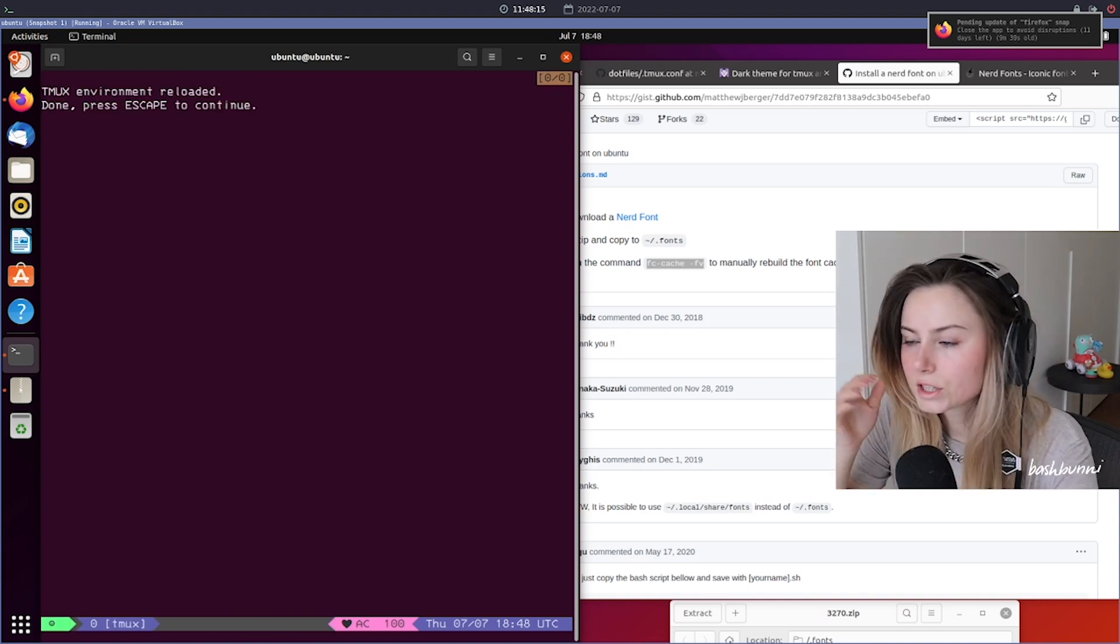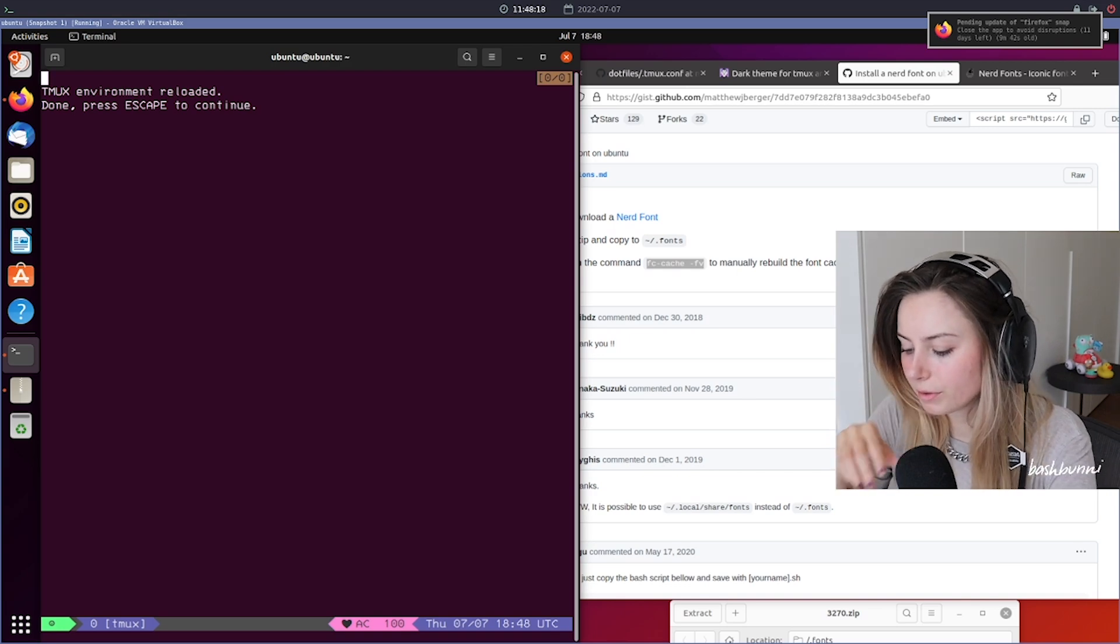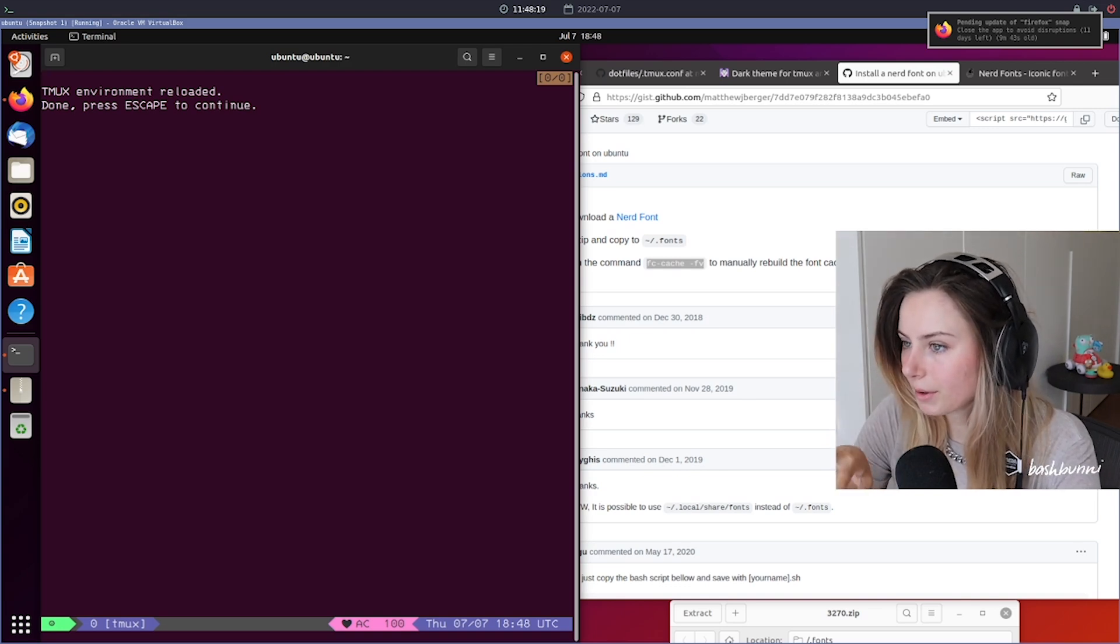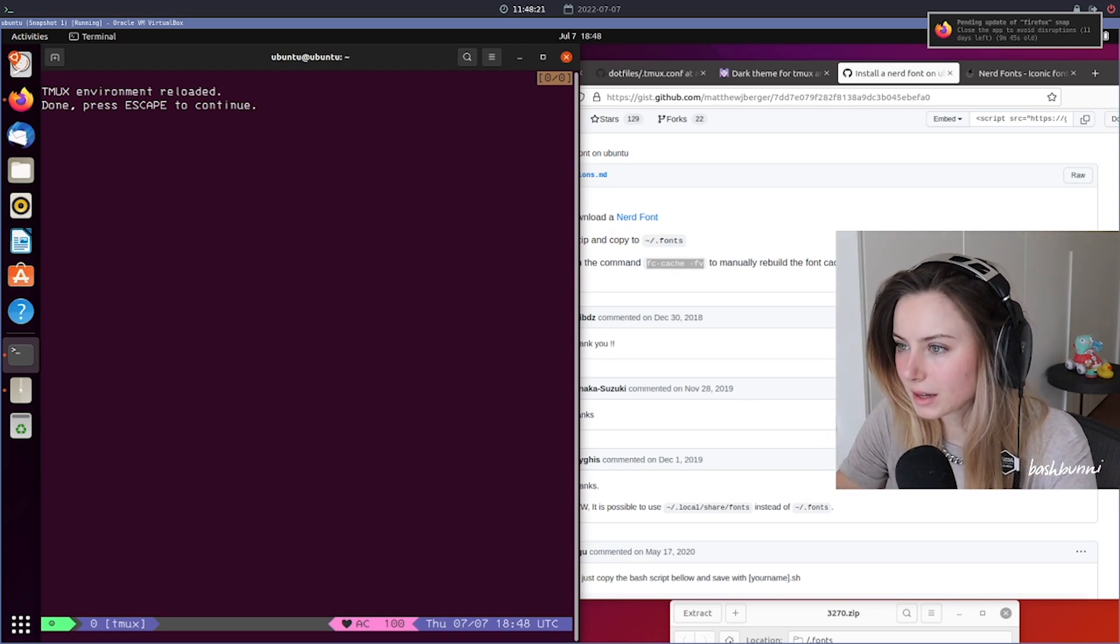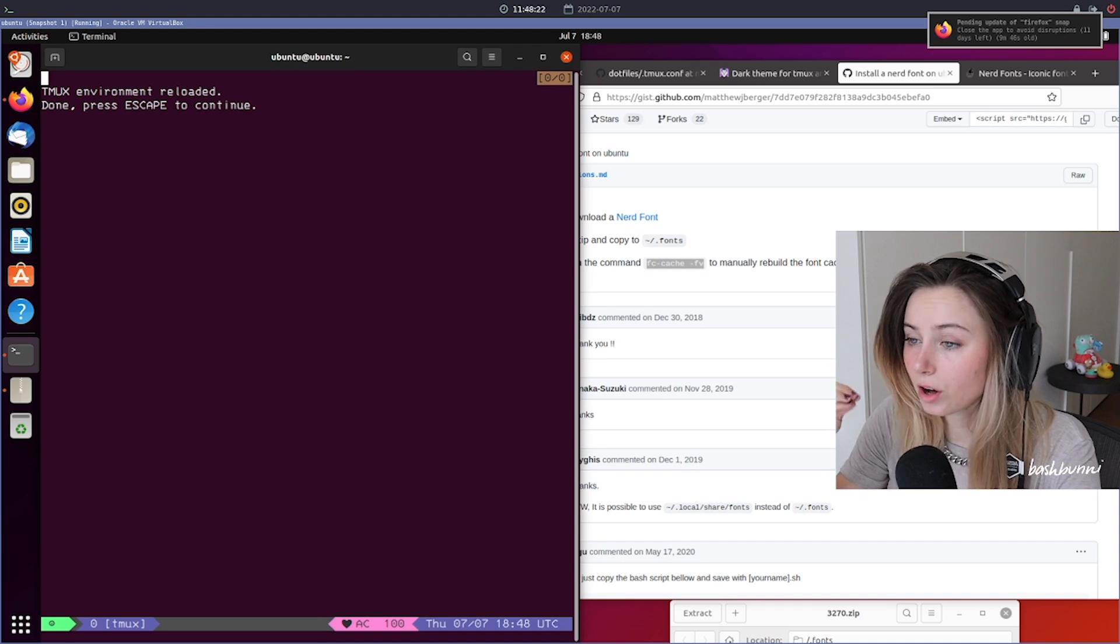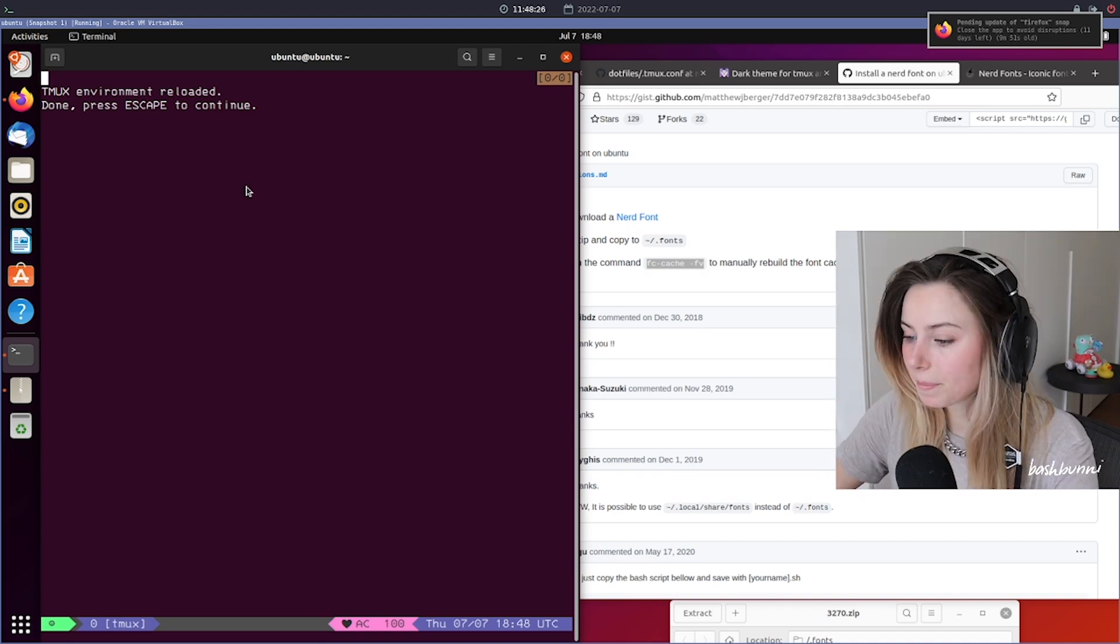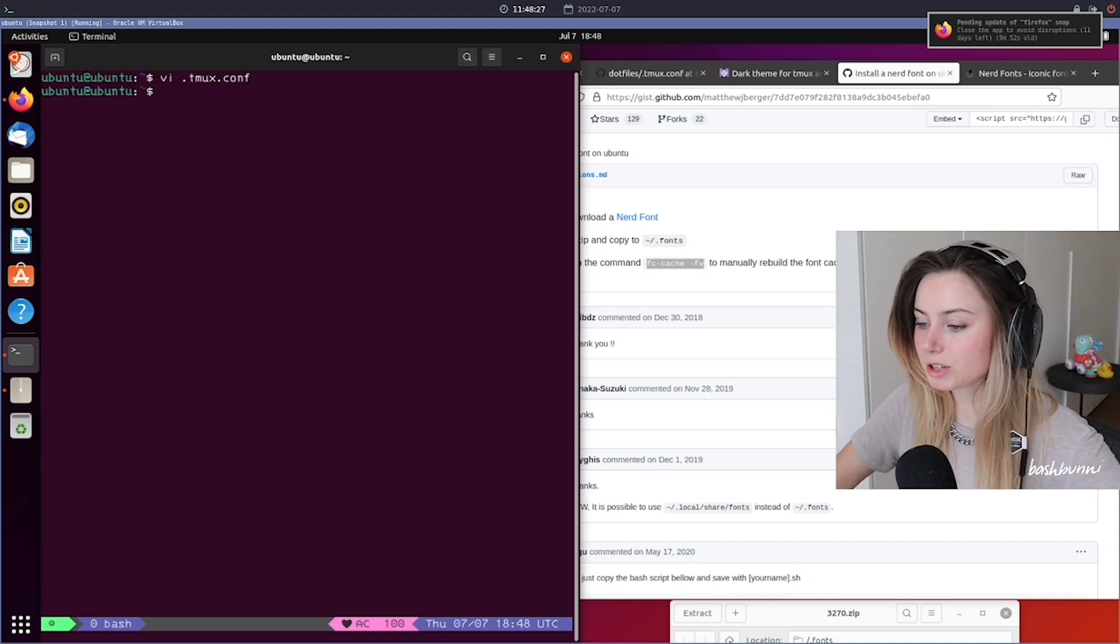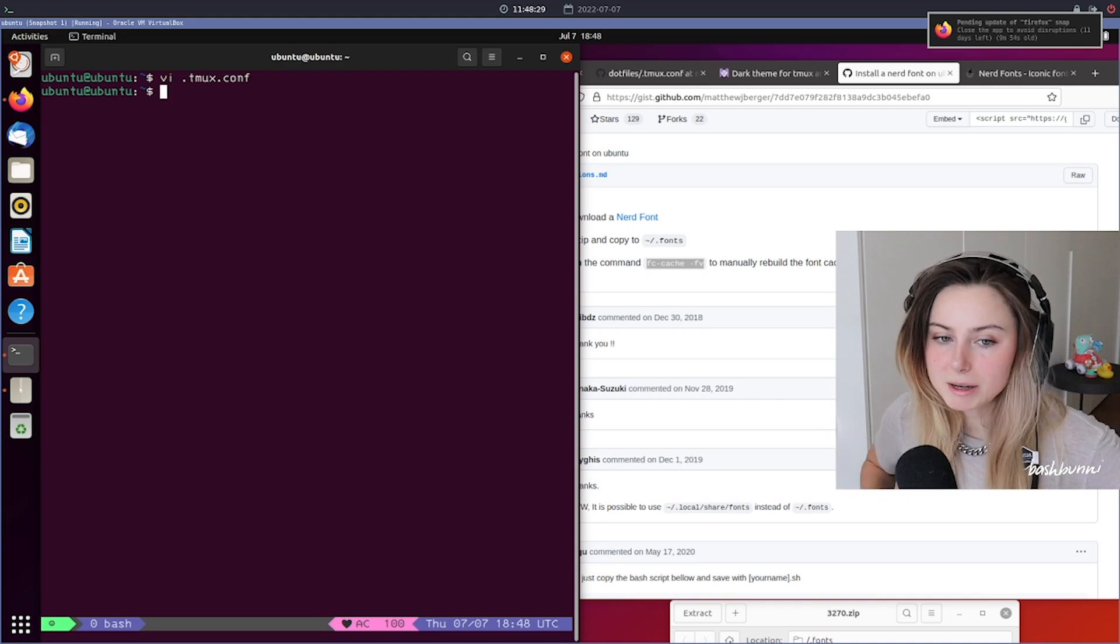So again, I just reloaded the tmux environment by just doing the prefix and then capital I. So that's just basically like the same way that you would install all the plugins and stuff as well. That's pretty much it. This is my tmux config. That was it, that was everything.